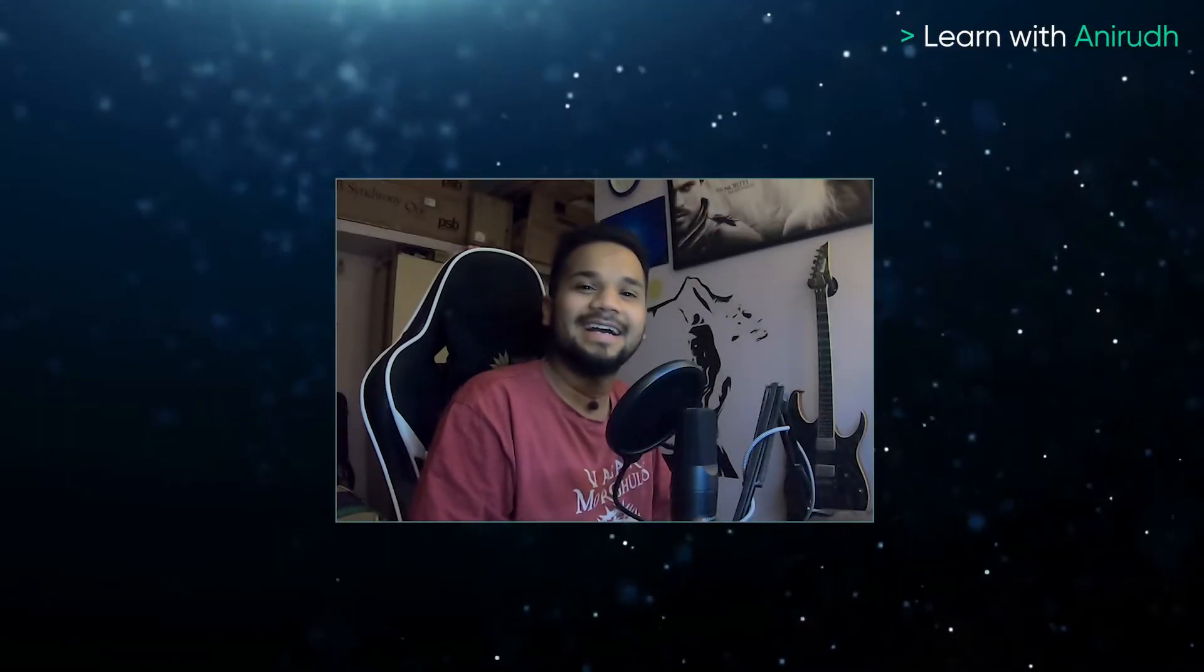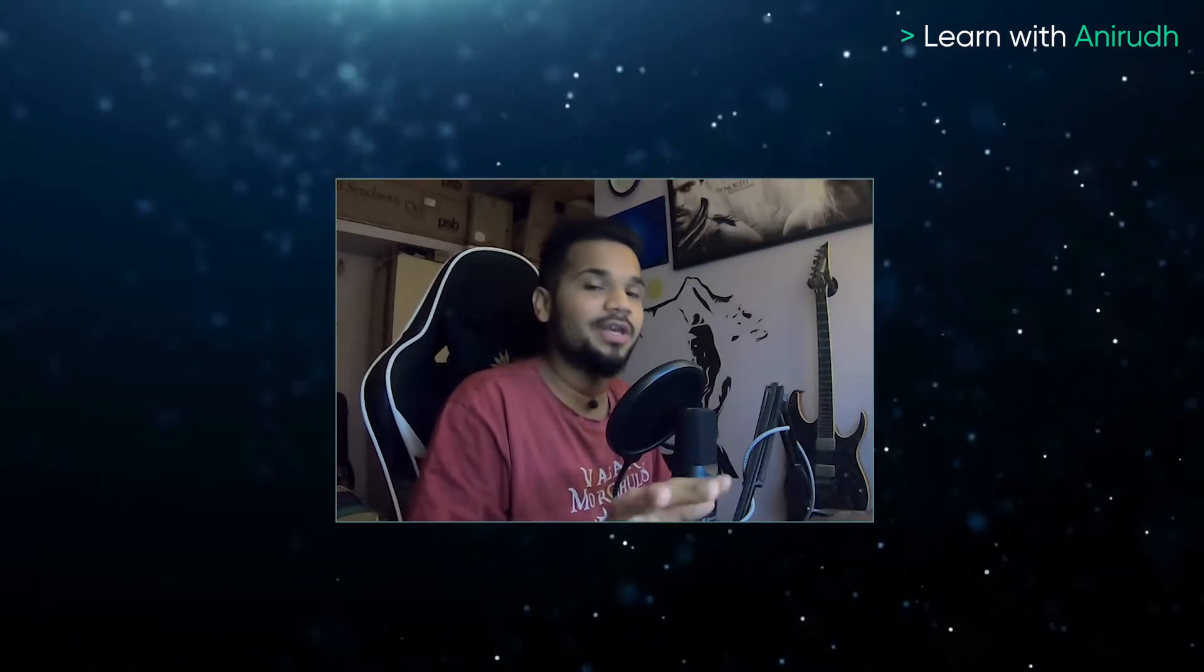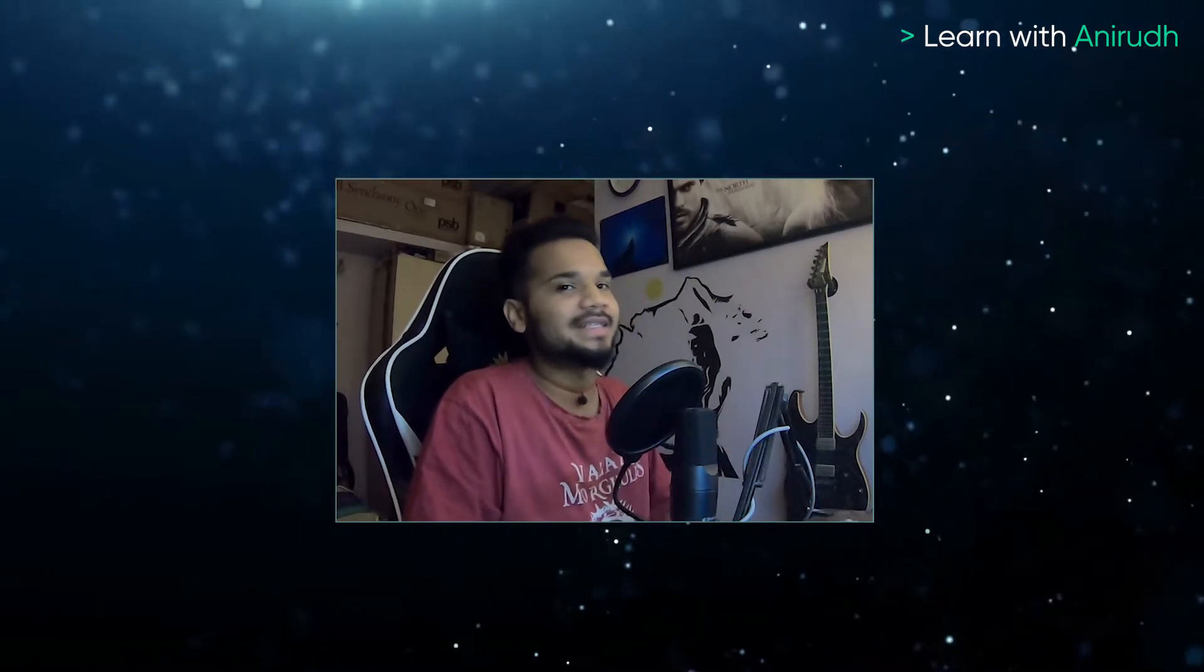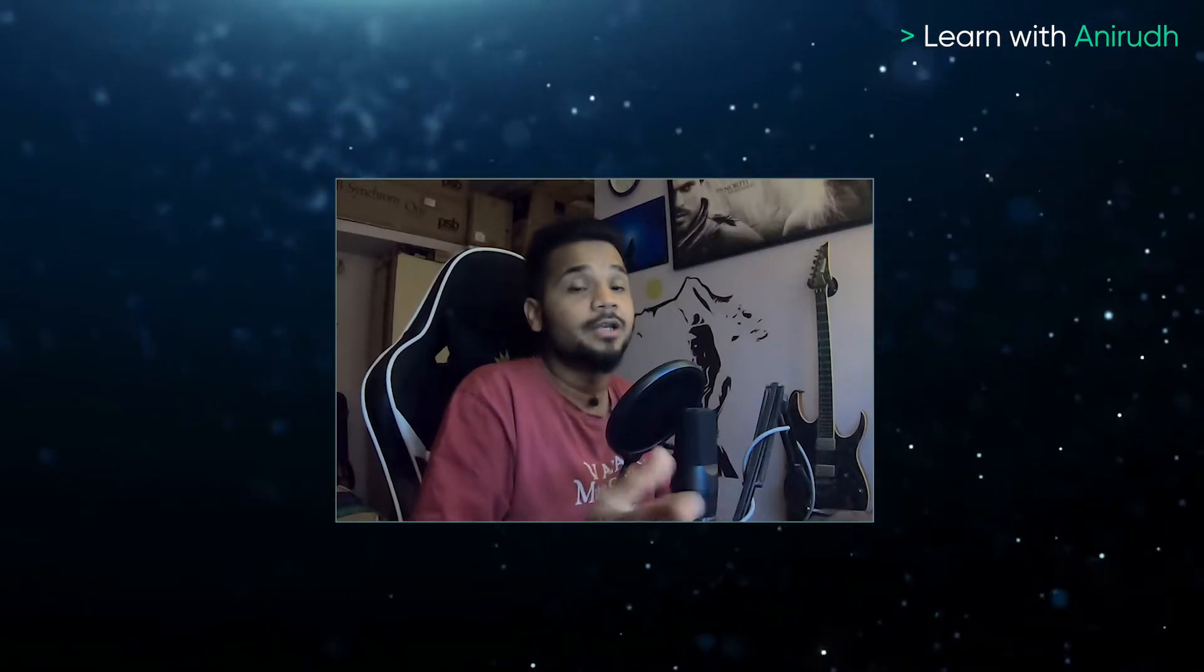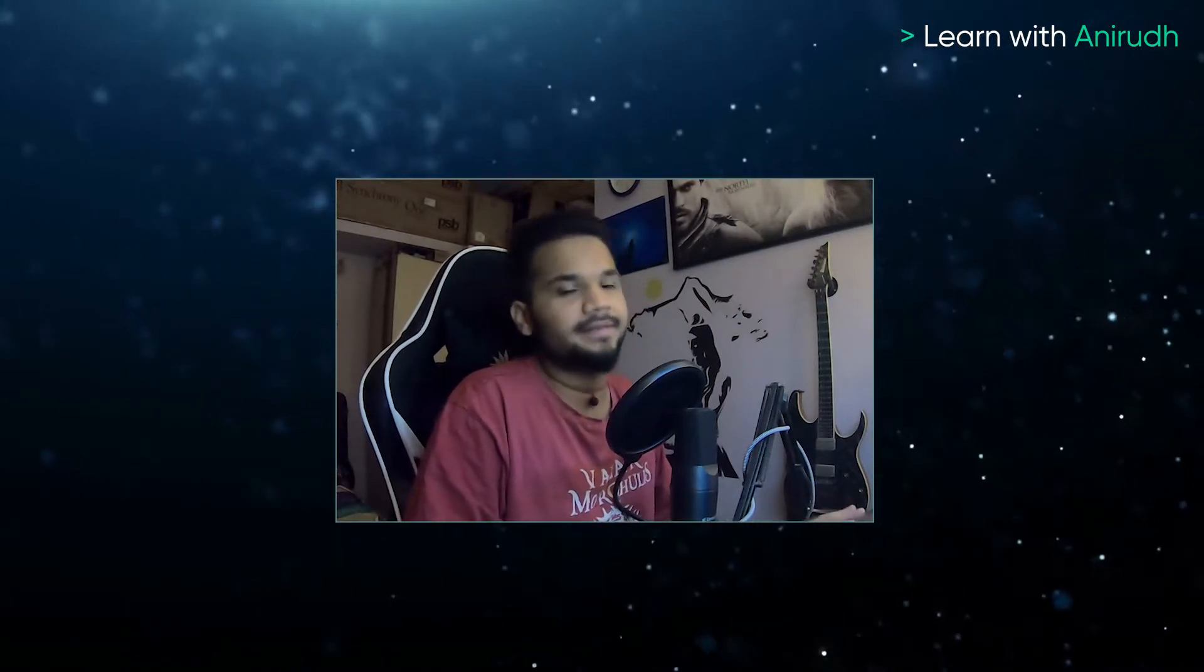All right. Hey guys, welcome to another episode of Learn with Anirad. Now this one is going to be very special because we are going to be discussing the top five data structures that you should work on to clear all of your interviews. You should already know that data structures are among the most important things to help you clear your interviews. So what are we waiting for? Let's get started.